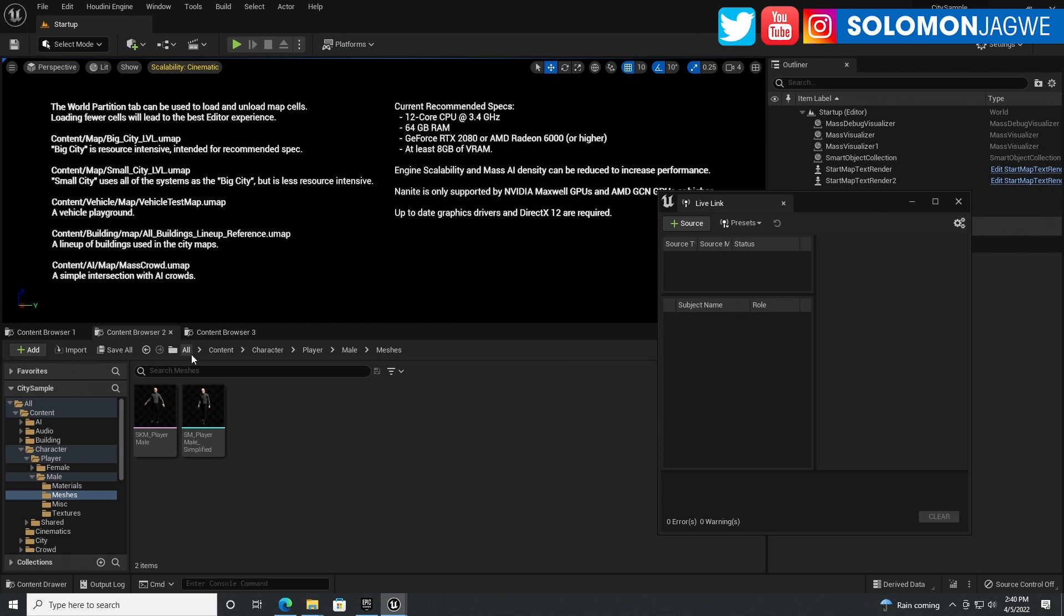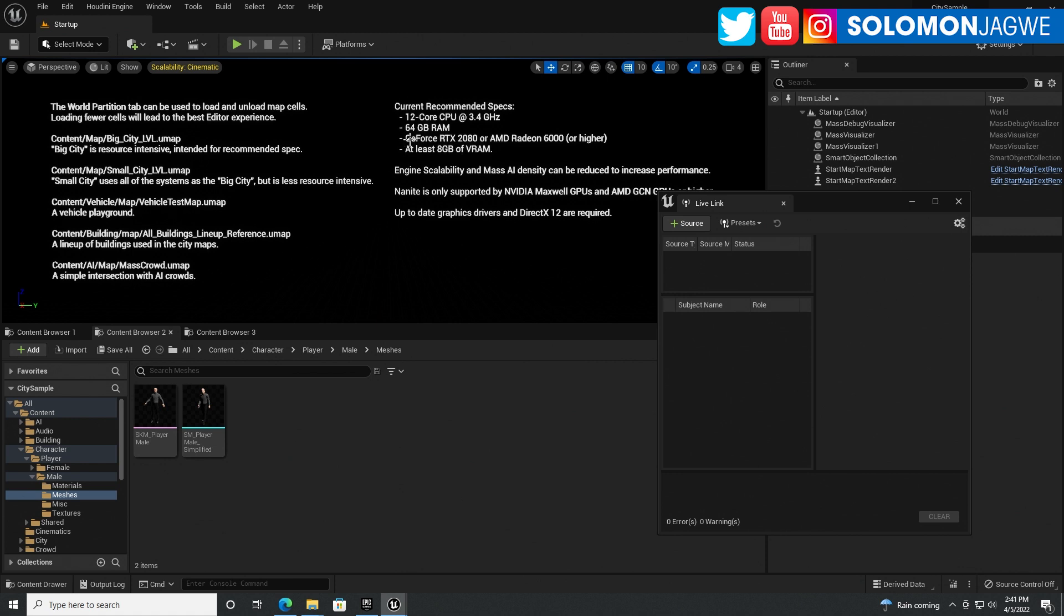Off the bat here they warn you that this project itself requires a 12 core CPU machine at 3.4 gigahertz minimum specs, 64 gigabytes of RAM. I have 256. GeForce RTX 2080 or AMD, I have a 3090. At least 8 gigabytes of VRAM and I have 24.